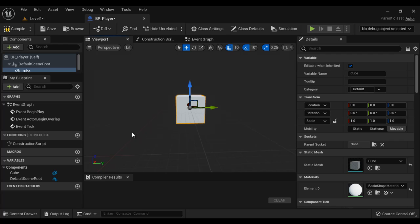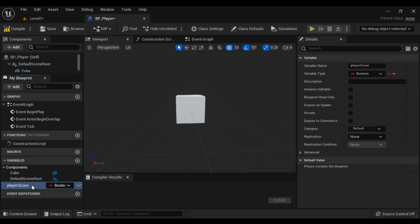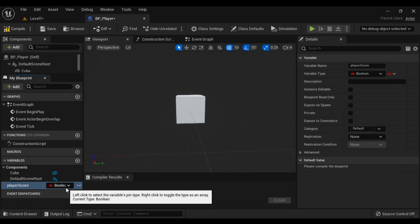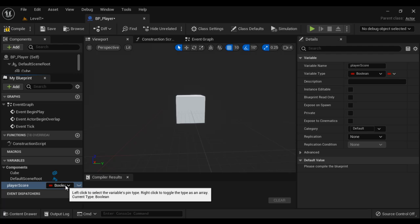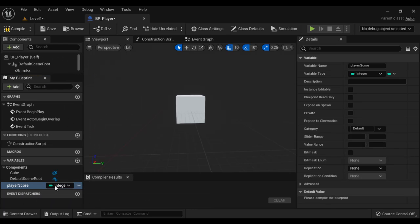To keep track of player score, I need to create a variable called PlayerScore. Where do we create a variable? We go to the My Blueprint window, go to the Variable section, and click on the plus sign. If I click on the plus sign, we can create a variable. Here I am going to give the name PlayerScore, hit enter. As I told, player score is integer type of data, so I set the variable type to integer.